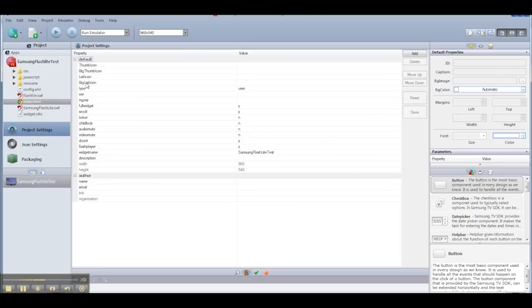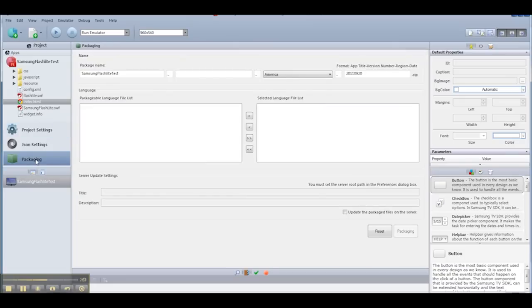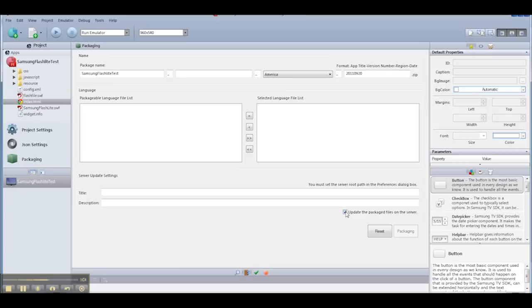So before I can put it on the TV, I need to review my project settings, which I need to always make sure that I'm setting the icons properly so that the app icons show up properly on the TV. In this case, I'm going to leave them blank for now, just for this test. And then I'm going to package the application.